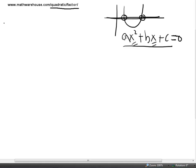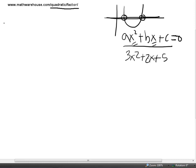A quadratic equation — the general form is ax squared plus bx plus c. And it usually looks something like this: 3x squared plus 2x plus 5. We want to find the solutions to quadratic equations. We want to know when that equation equals zero, what are the x values?